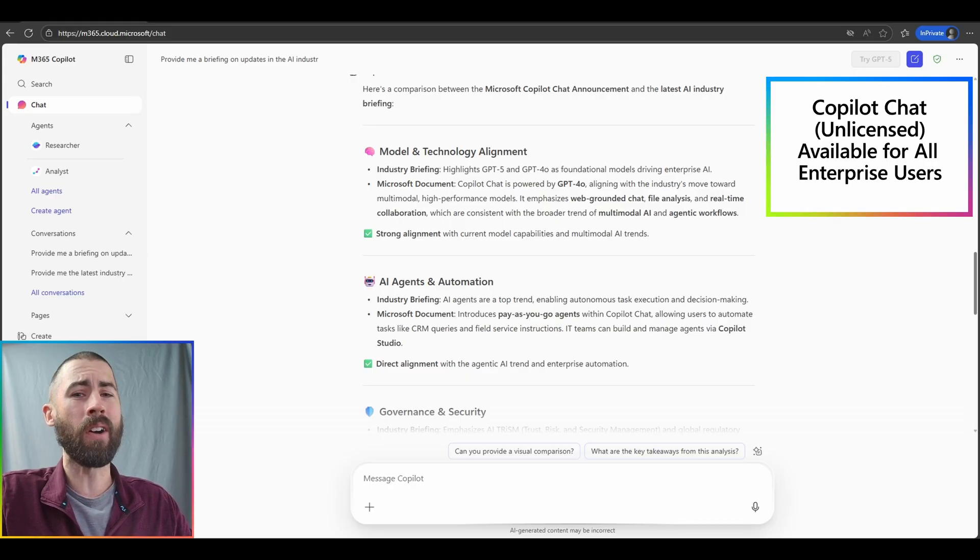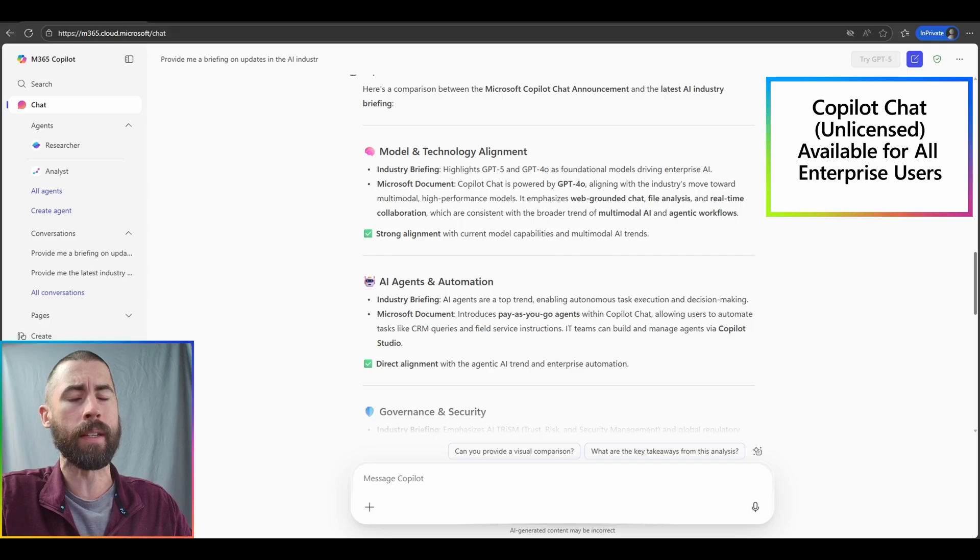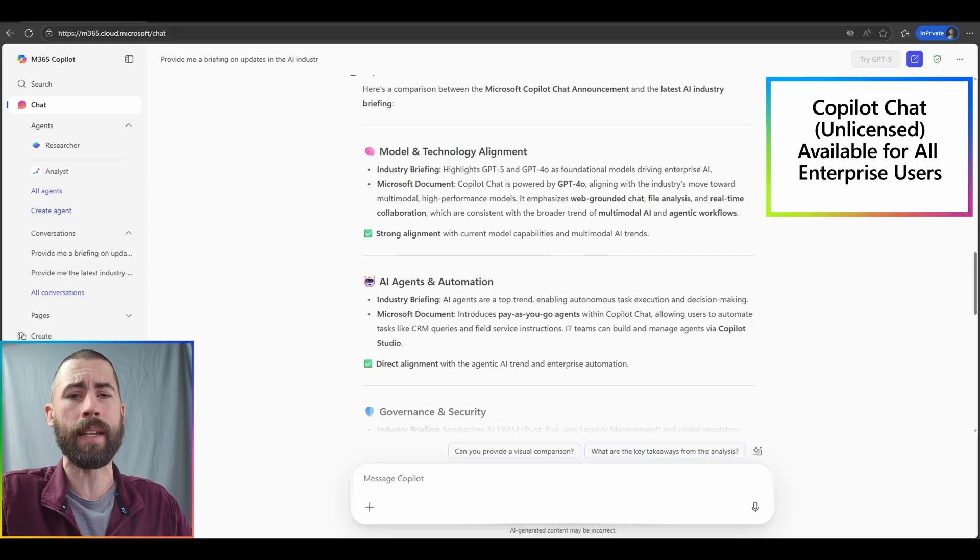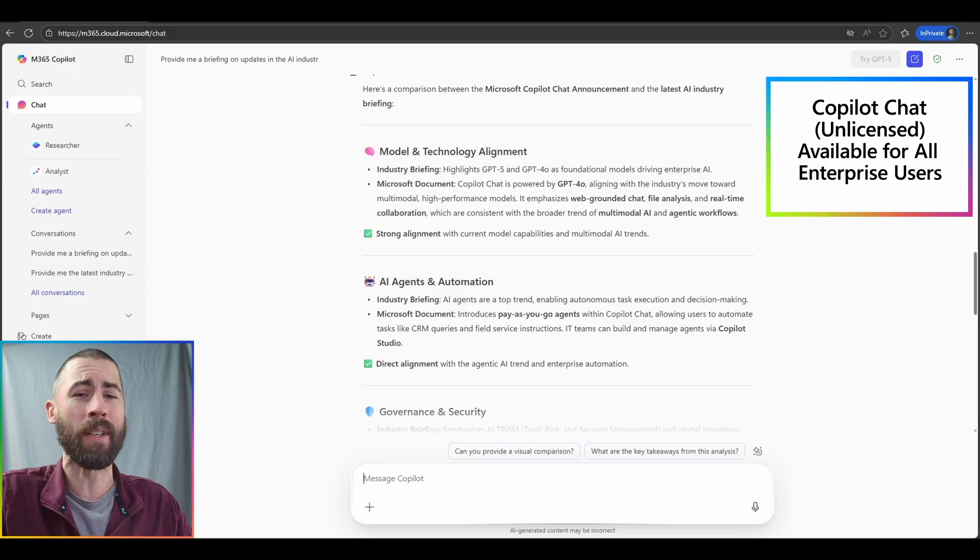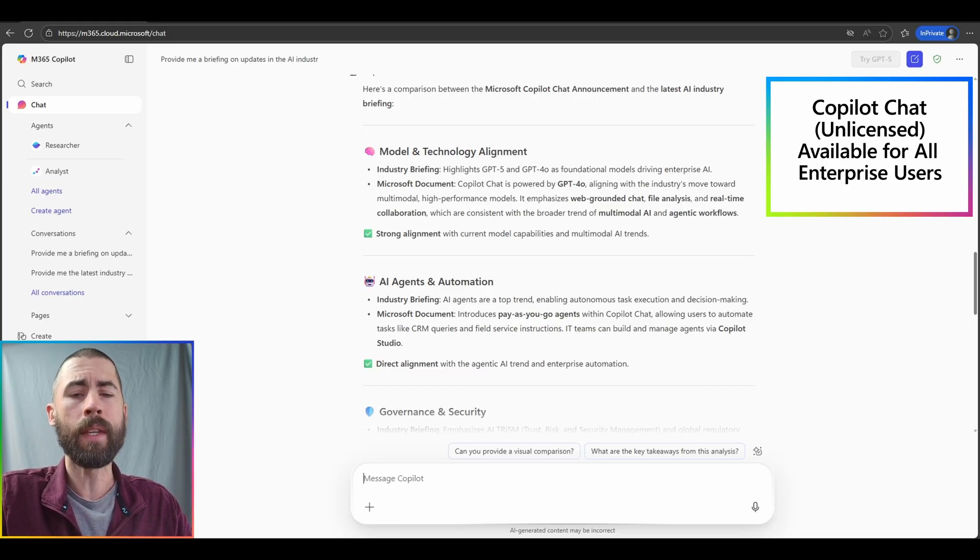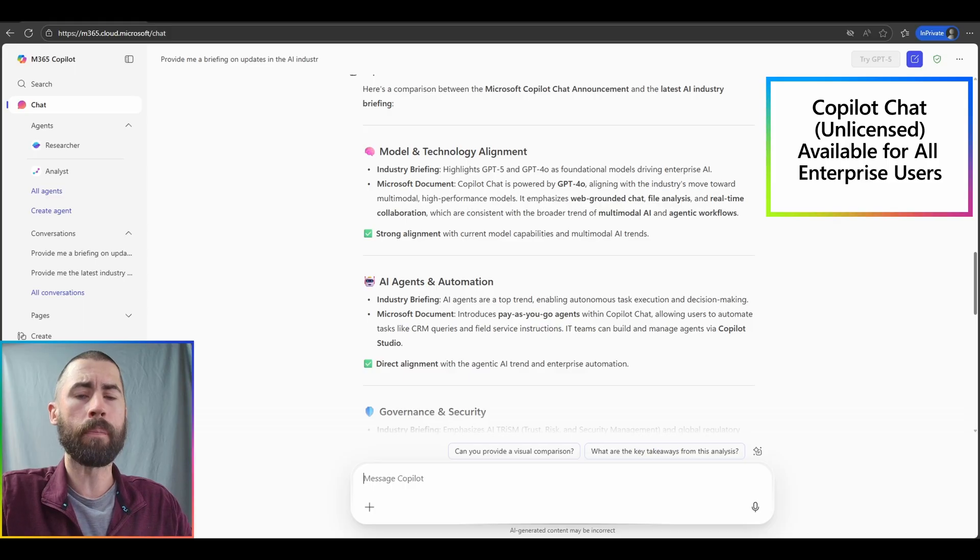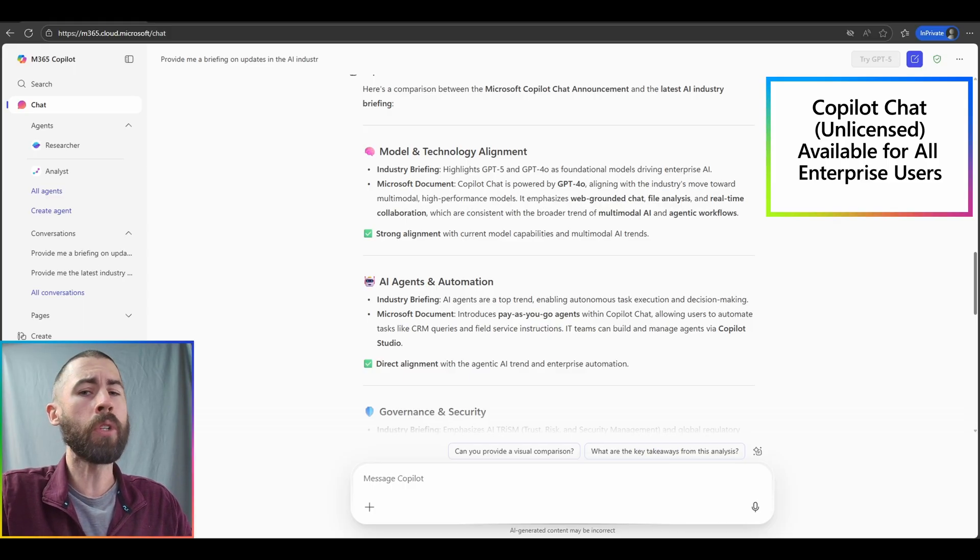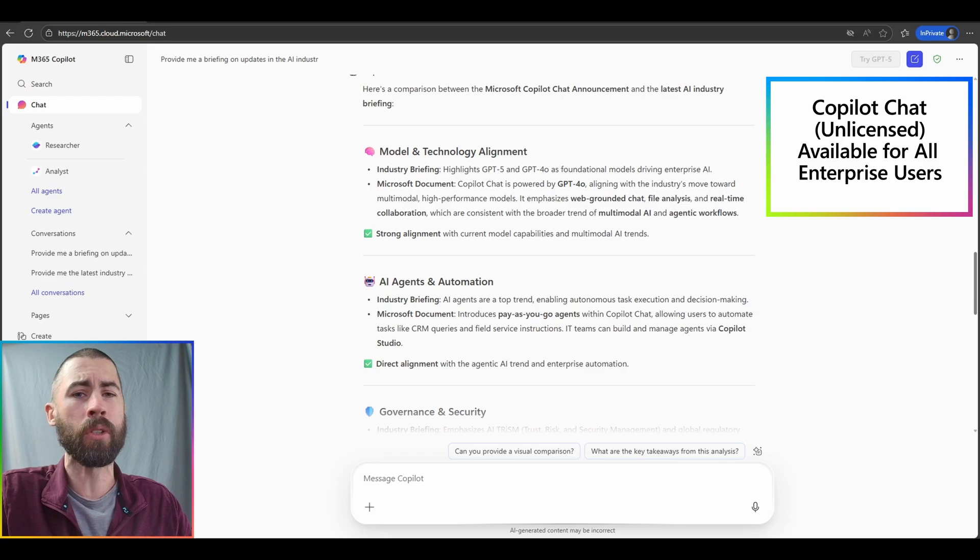However, it does also create a bit of confusion. Consider that the work license has been the only experience that provides you copilot chat in those apps. And now we're making it available for free. So always remember that with copilot chat in the unlicensed version, you don't have access to all of that other rich work data.